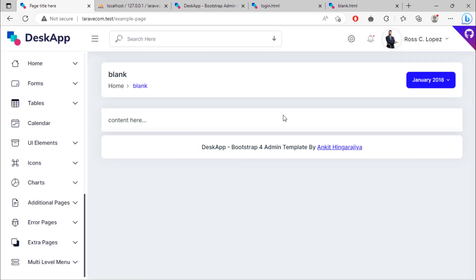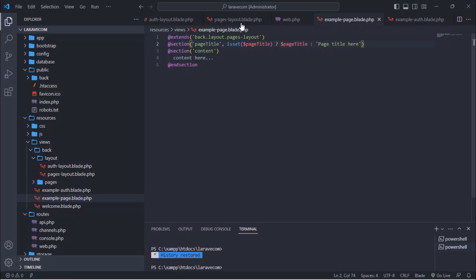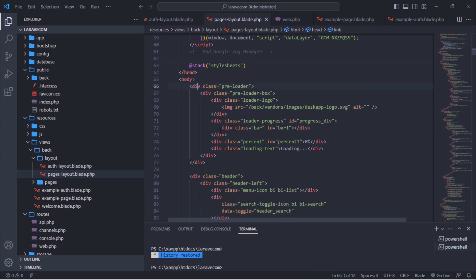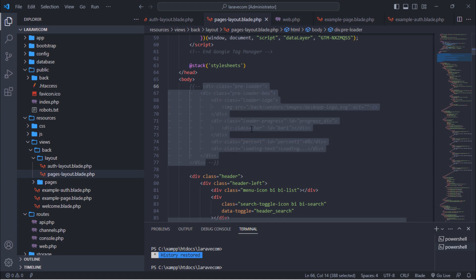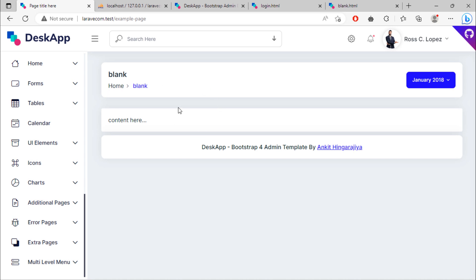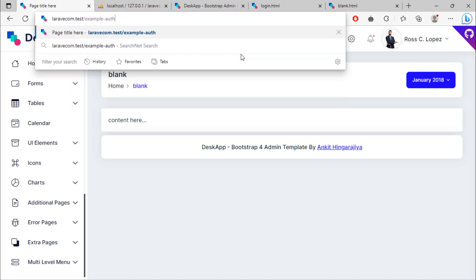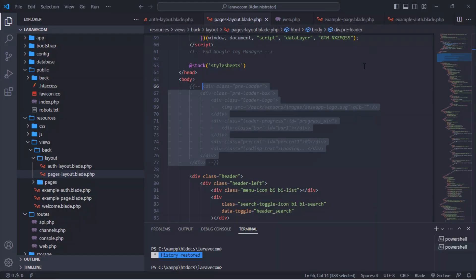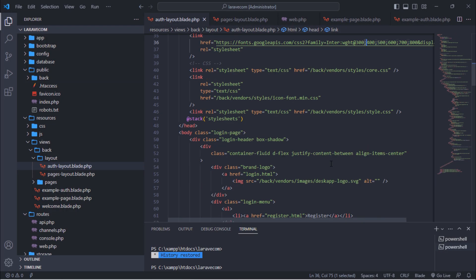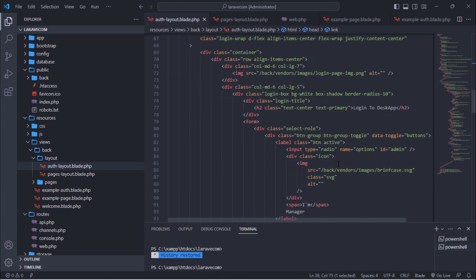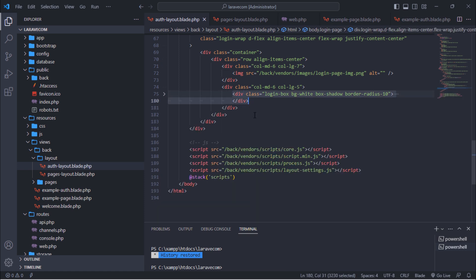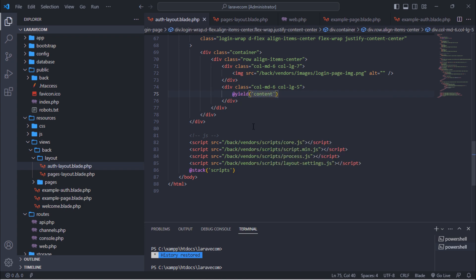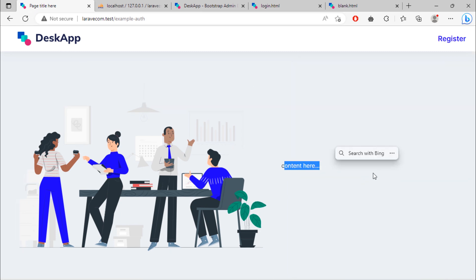You can disable the preloader logo if you want to. As you can see, the preloader is now disabled. You can use this layout function. You can now make use of the admin template in our Laravel 10 e-commerce project. See you in the next video.